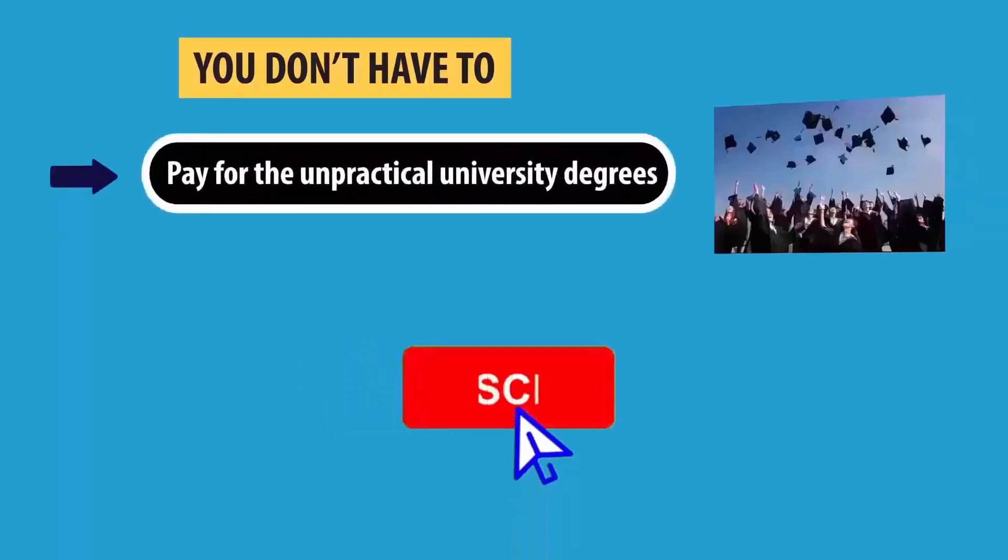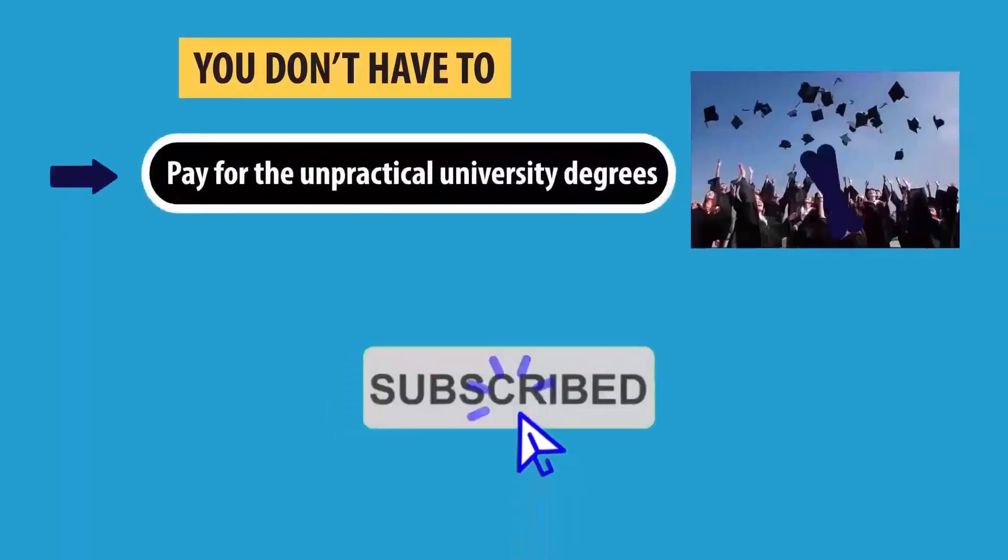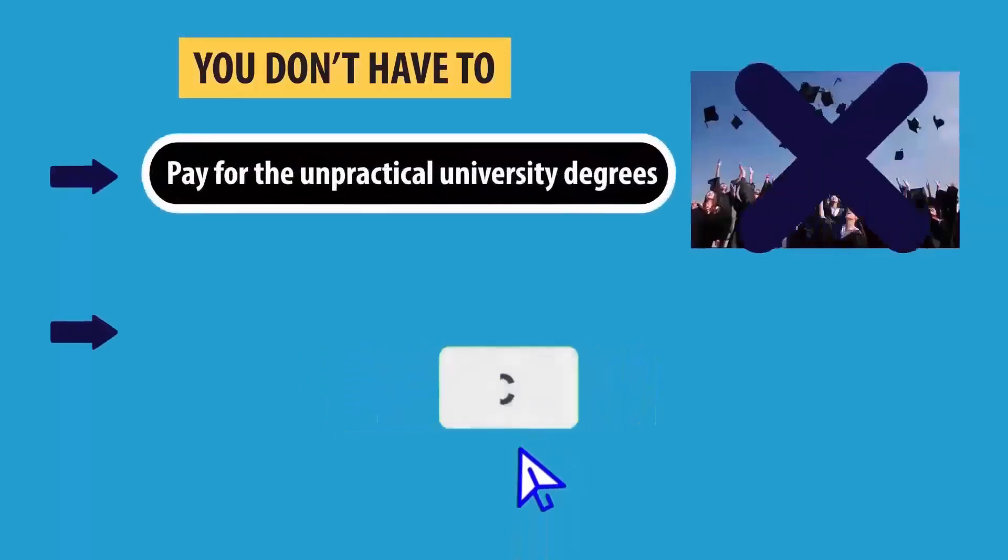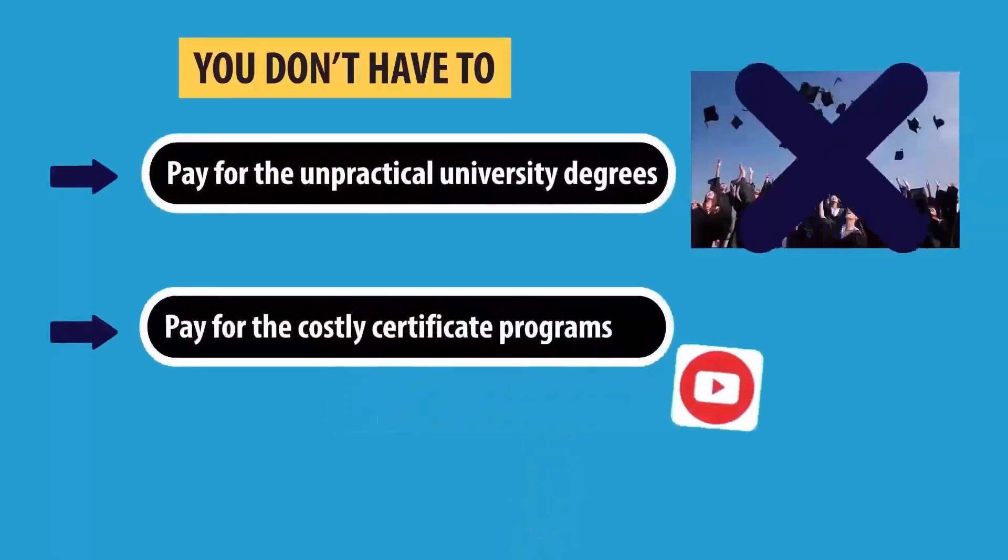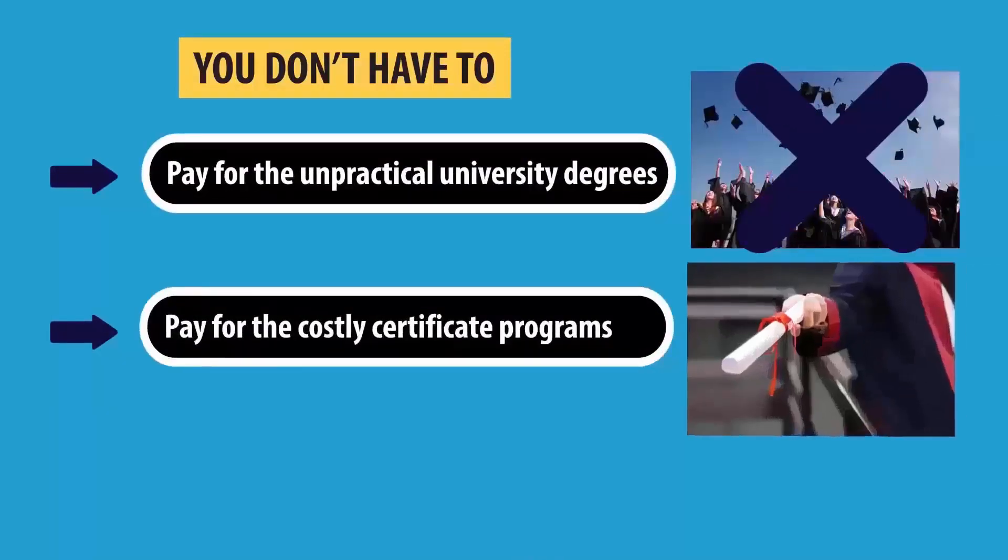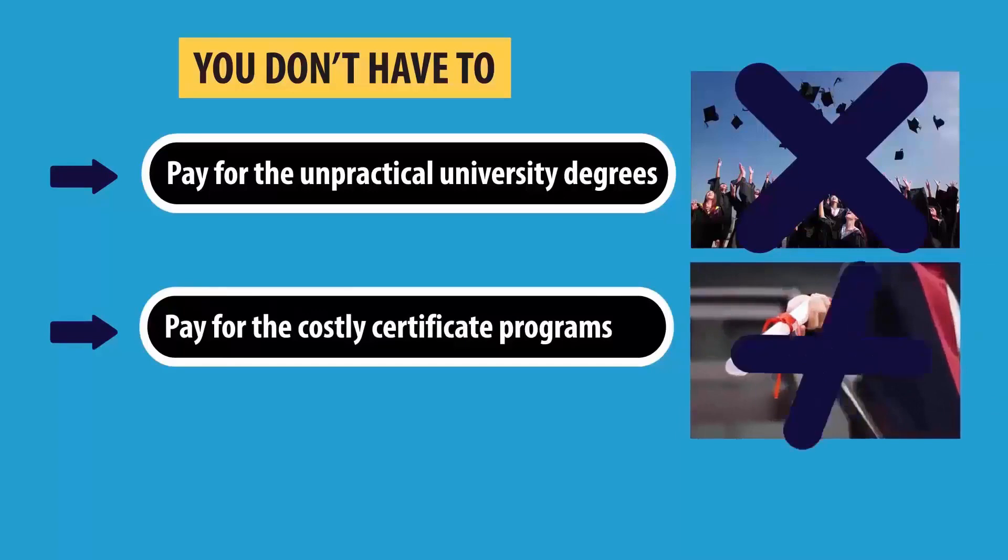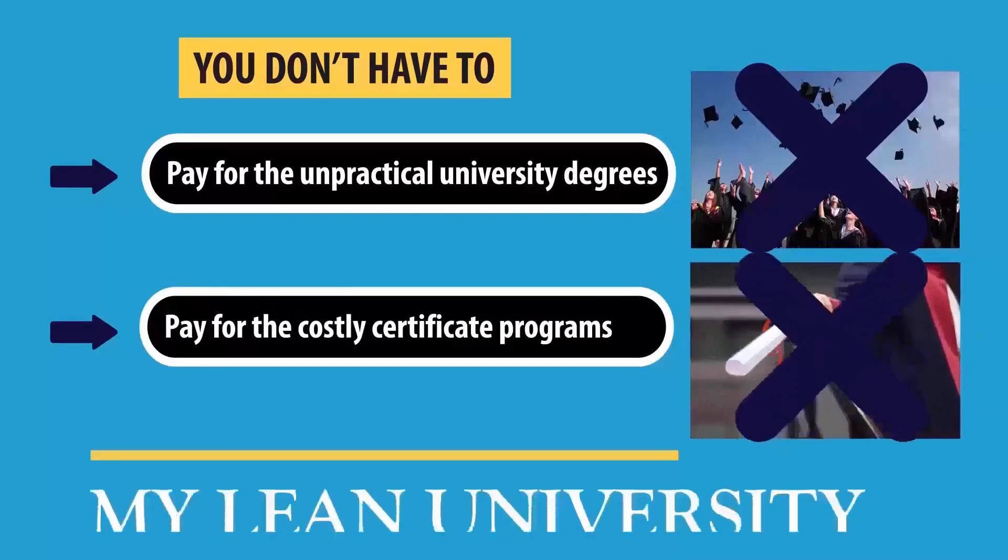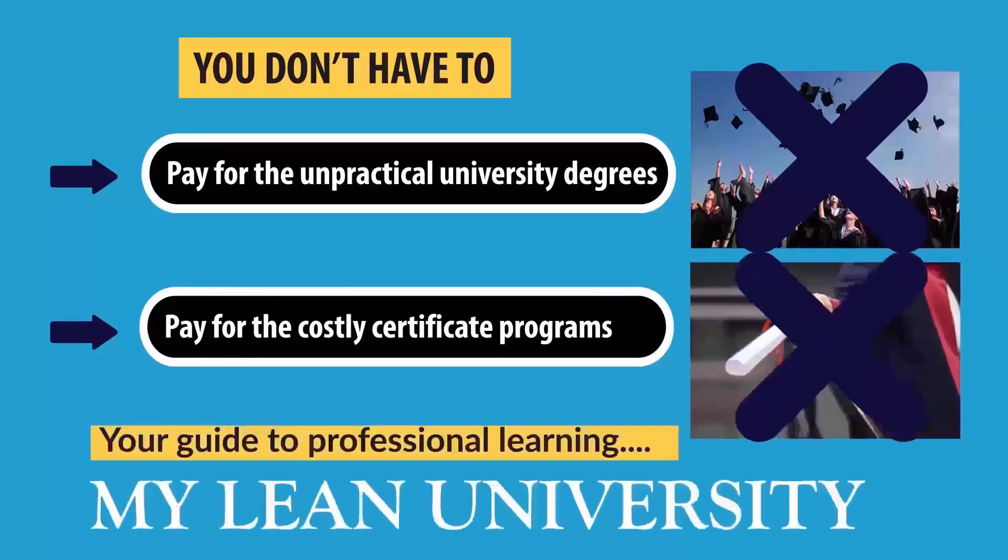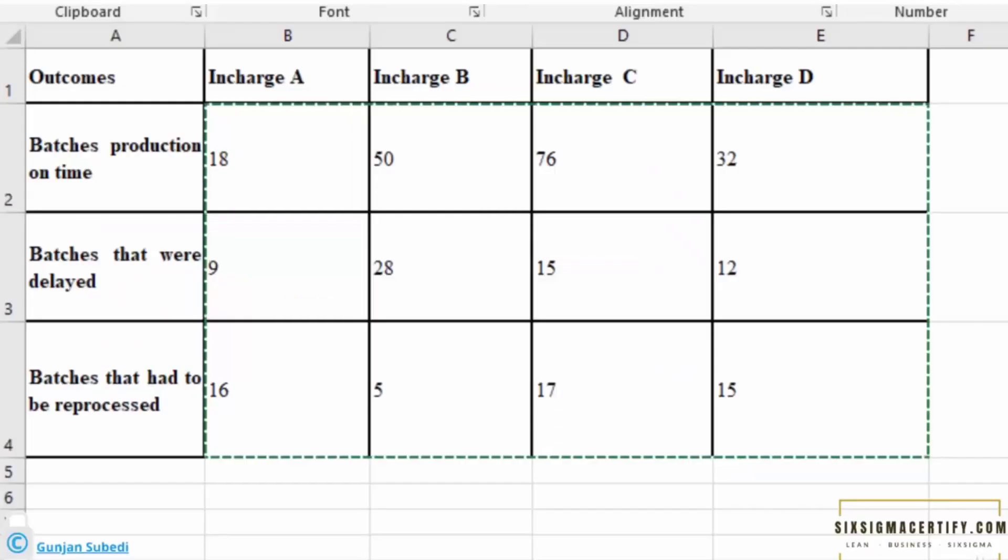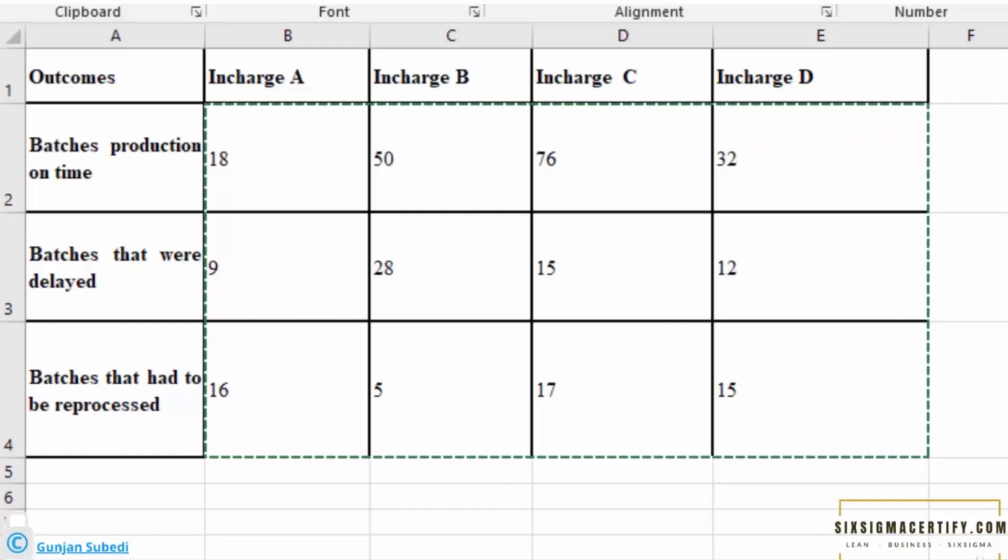Before starting, let me kindly remind you to subscribe to My Lean University, which is my initiative to deliver free and quality professional education to your screen.